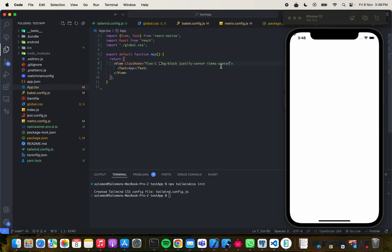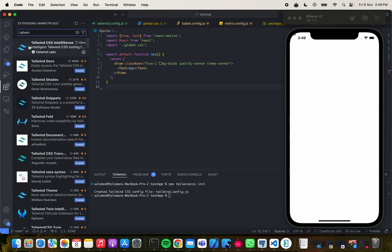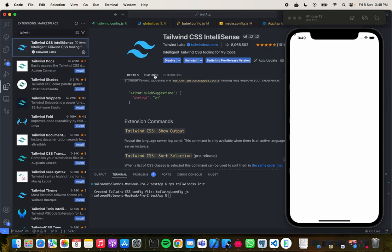You might be wondering how I'm getting IntelliSense for Tailwind CSS. I have a plugin called Tailwind CSS IntelliSense — it's made by the Tailwind Labs team, it's the official Tailwind plugin. You can install this and you'll get those IntelliSense suggestions.